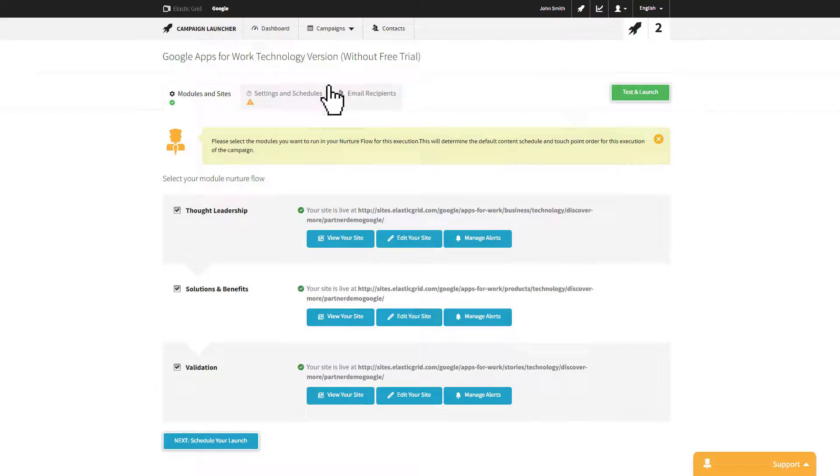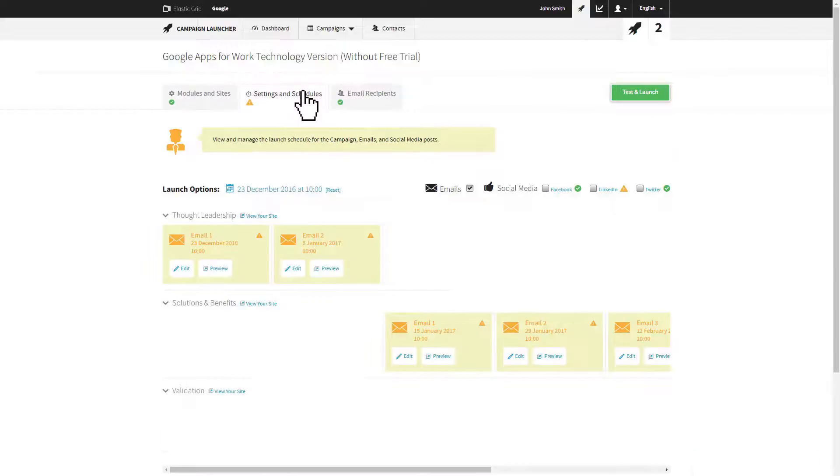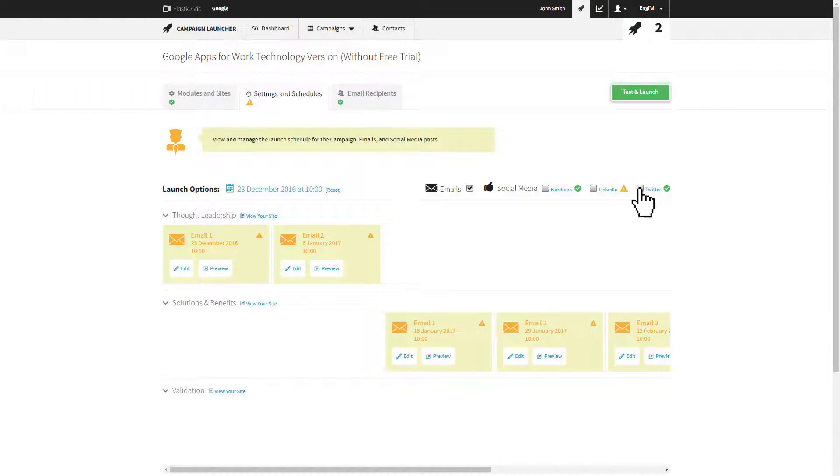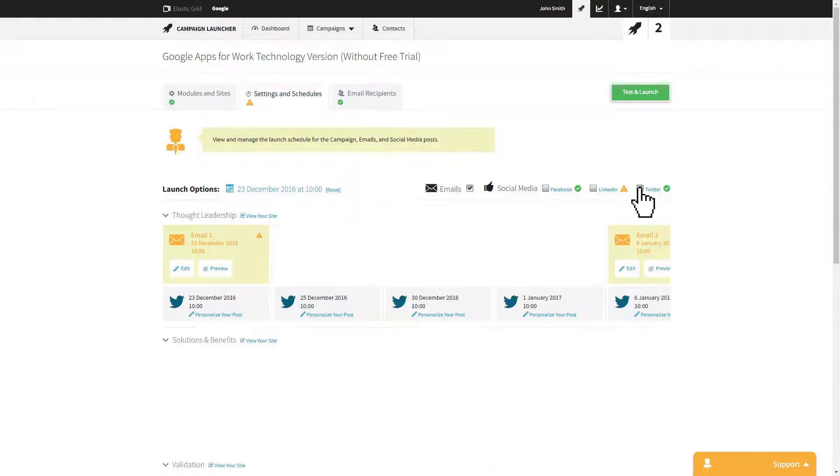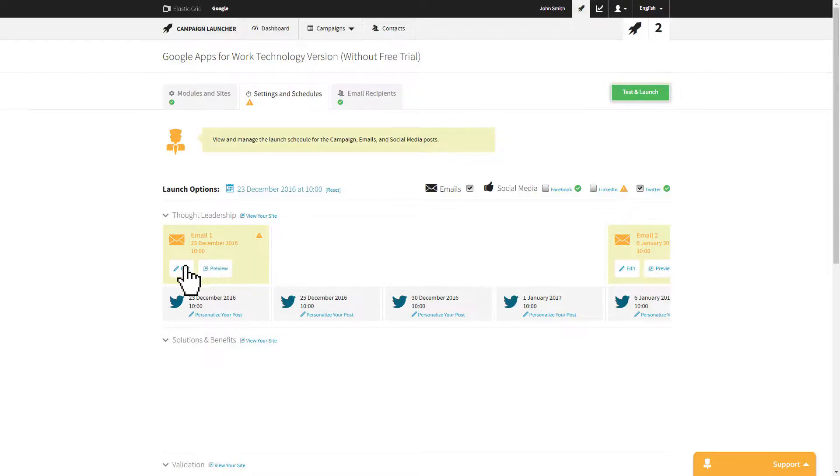The Schedule tab is where you can view and manage the launch schedule for your campaign, emails, and social media posts. You can also edit the content of any emails and social media posts.